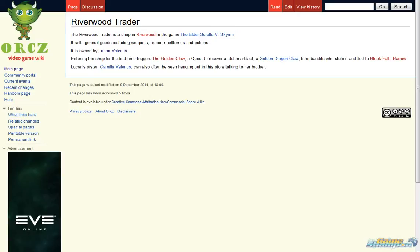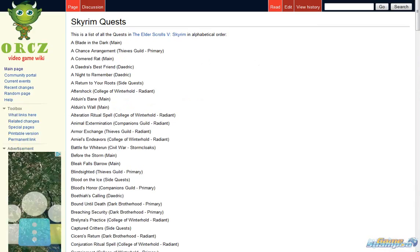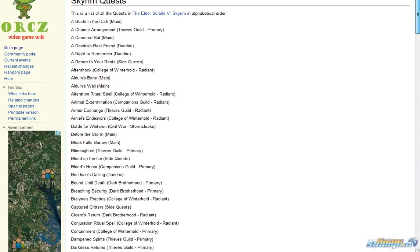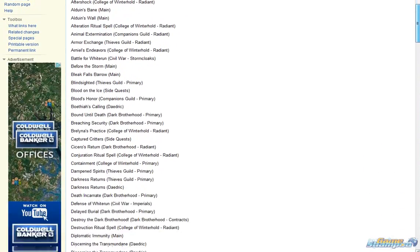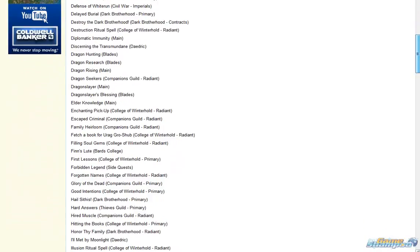To find the answer, I went to this video game wiki called ORCZ. And here is a full list of Skyrim quests.